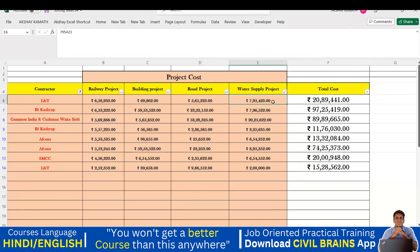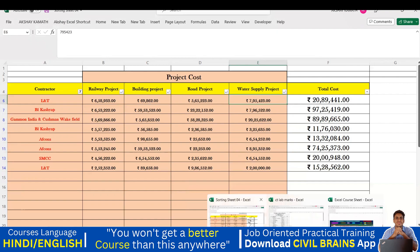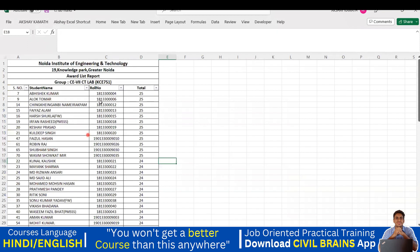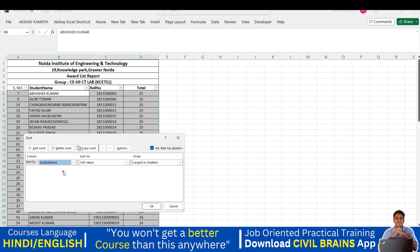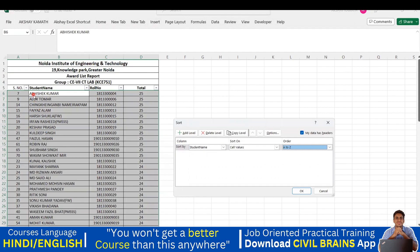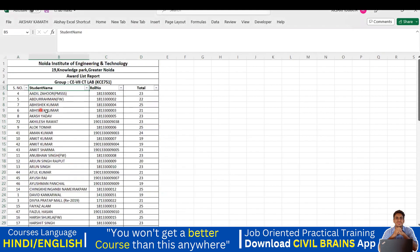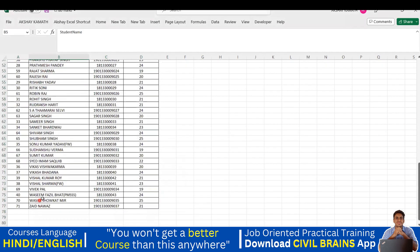Let's apply sorting to a student dataset that has student name, roll number, and total marks. Currently the data is arranged by roll number. To sort alphabetically by student name, click in the student data, press Alt+D+S, select 'Student Name' with A to Z, and click OK. Now Adil, Abdul, Abhishek, Abhishek Kumar, Akash Yadav, Akhilesh Rawat, Alok — all names starting with A appear at the top, followed by B, C, D, and so on.